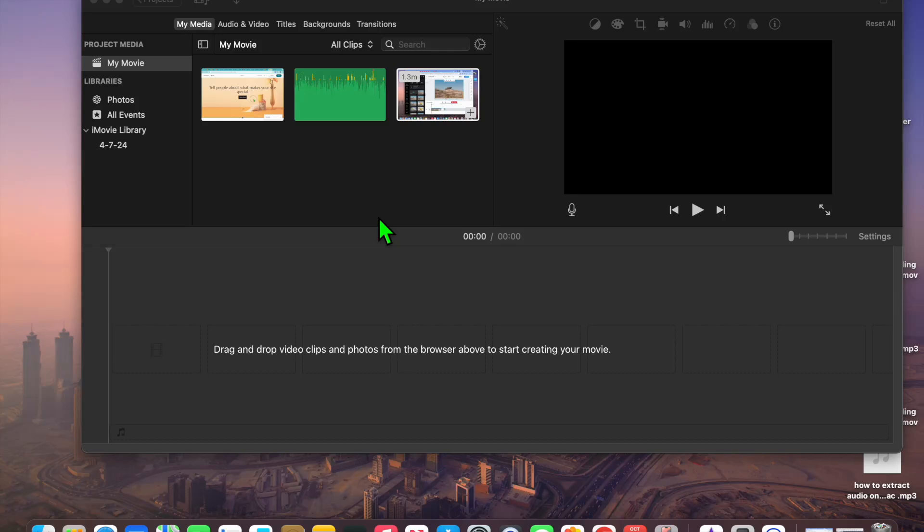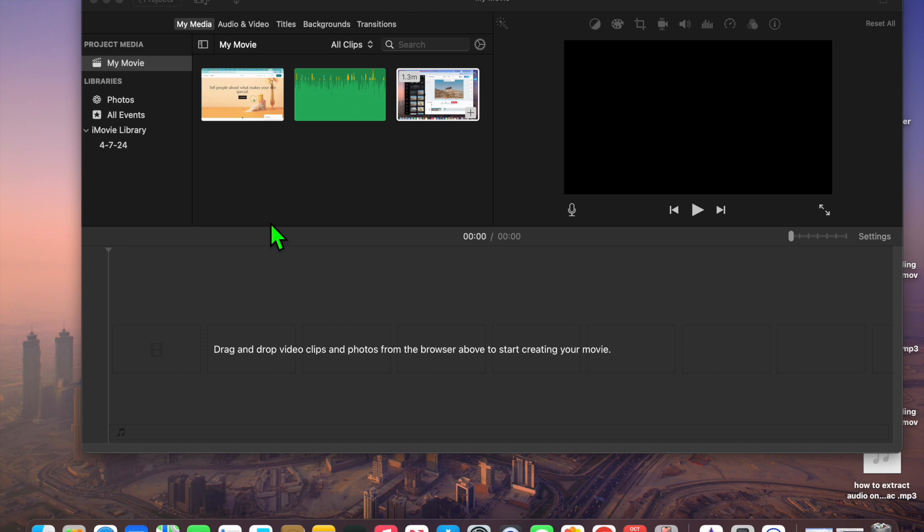Hello, in this video I will be showing you how to merge clips in iMovie on Mac. The first thing you want to do once you're on iMovie is add the clips that you would like to add to your video.